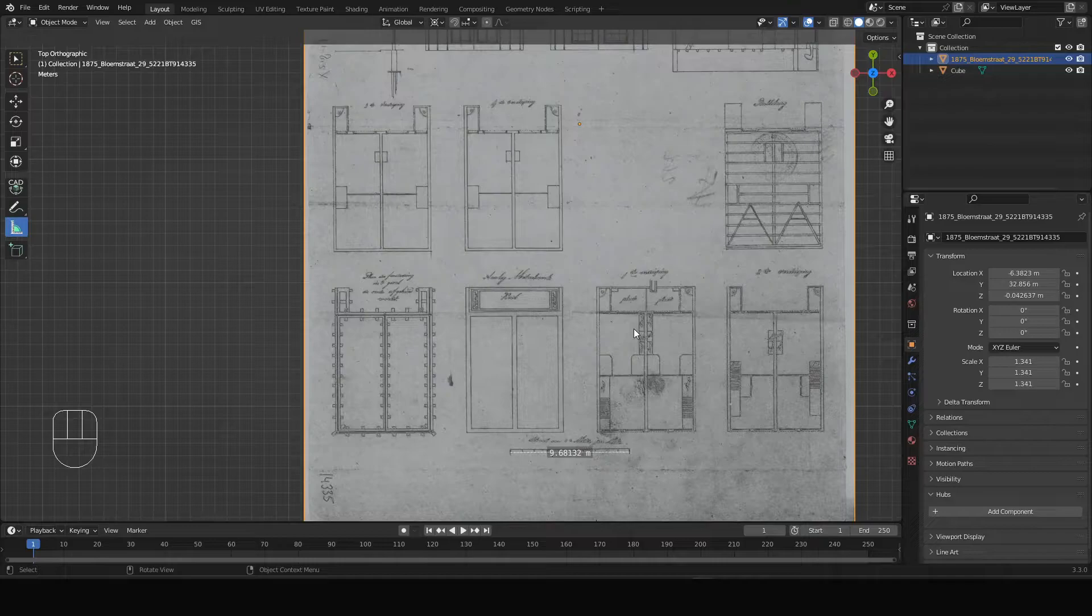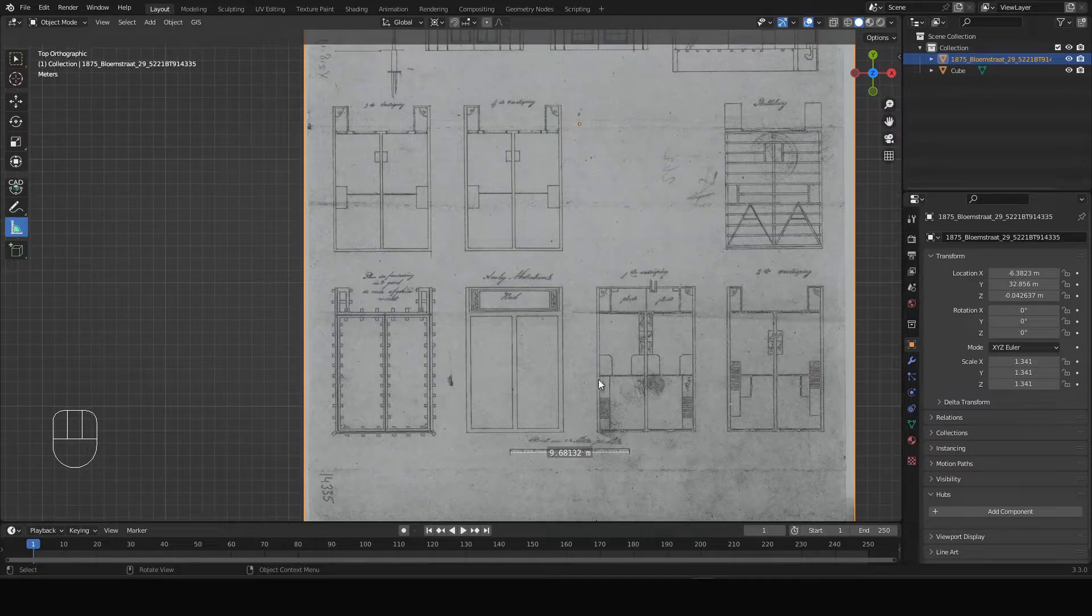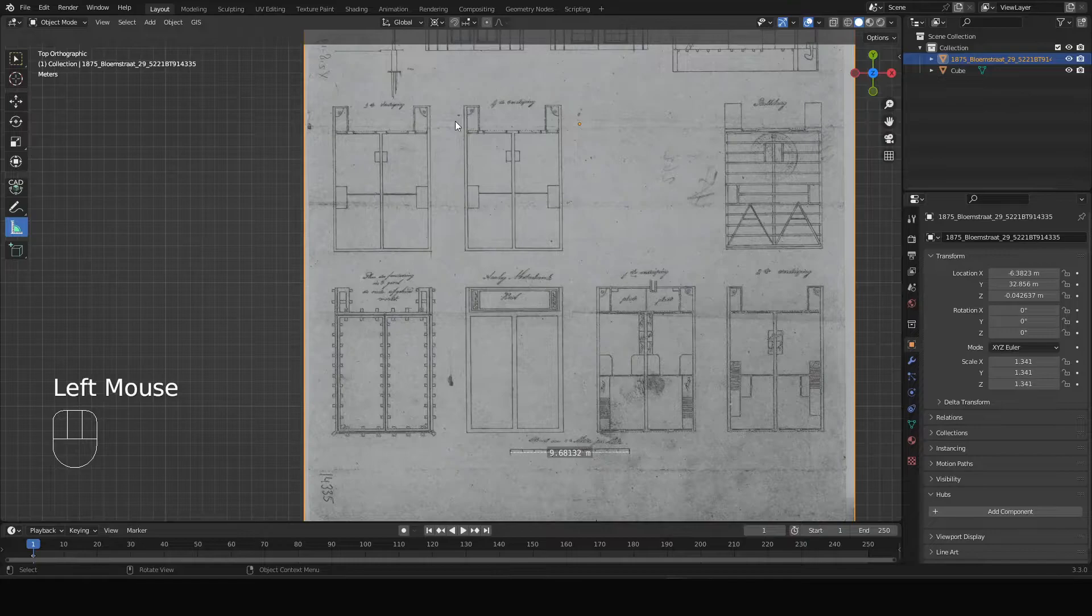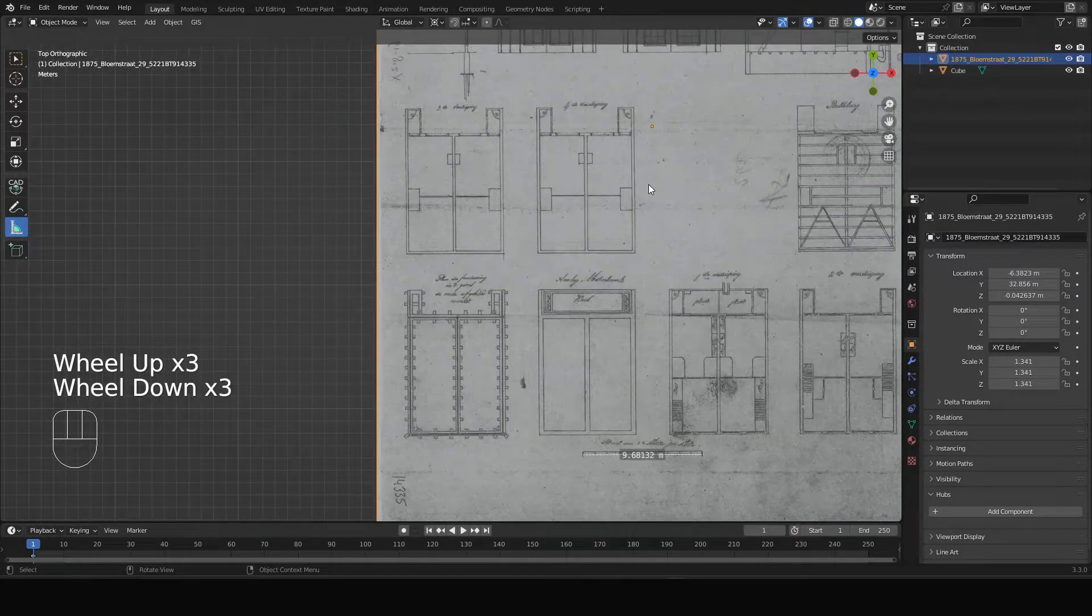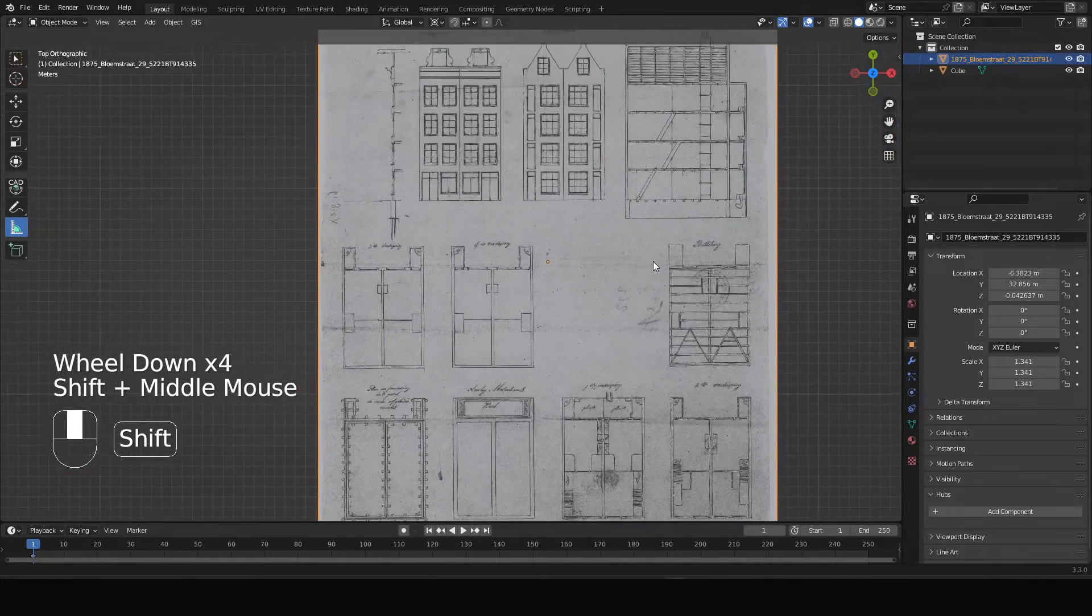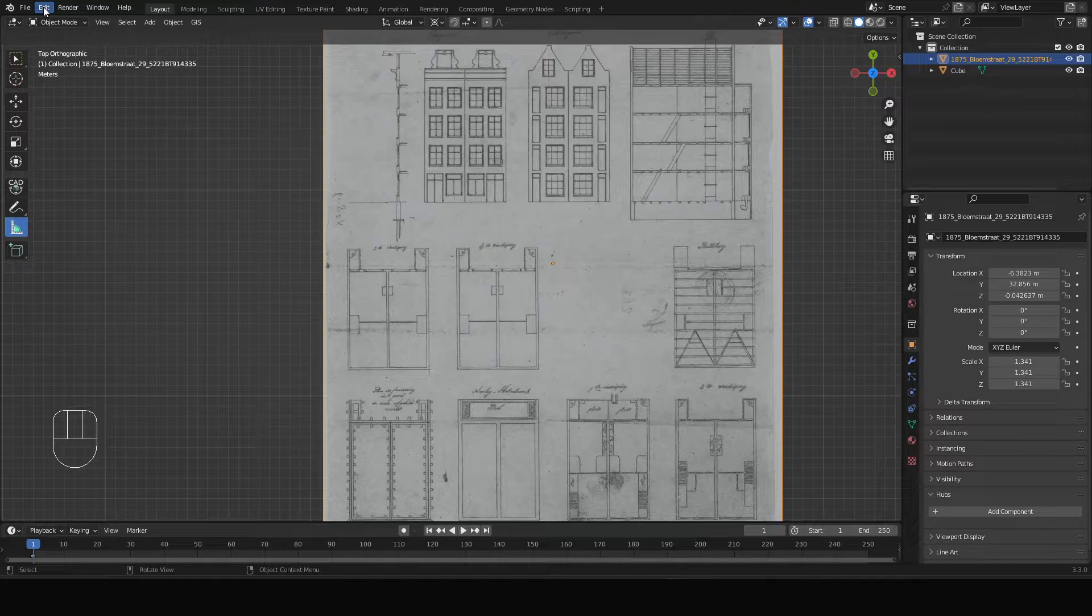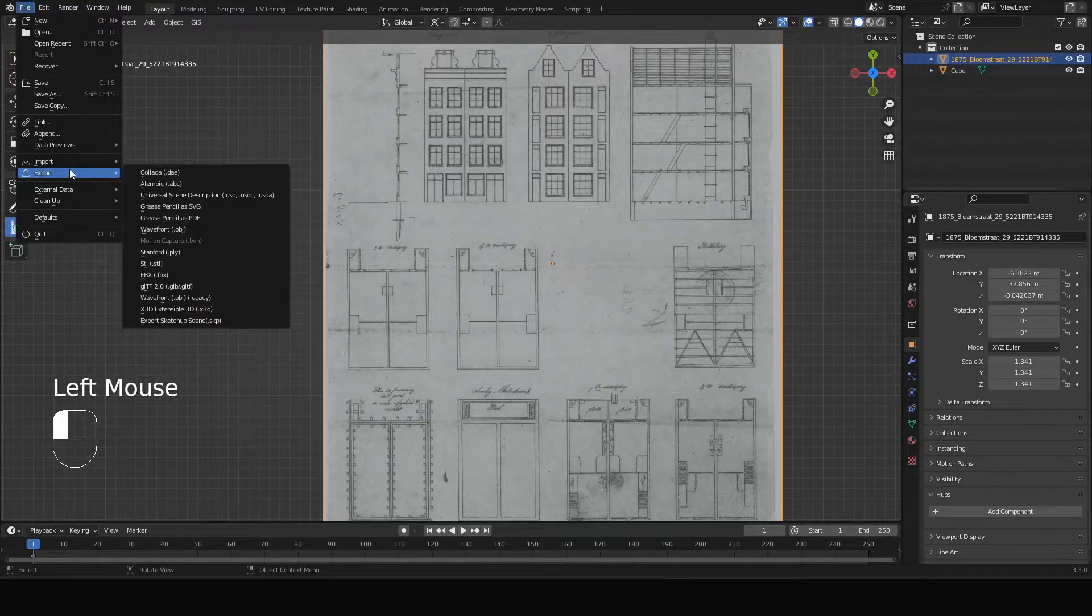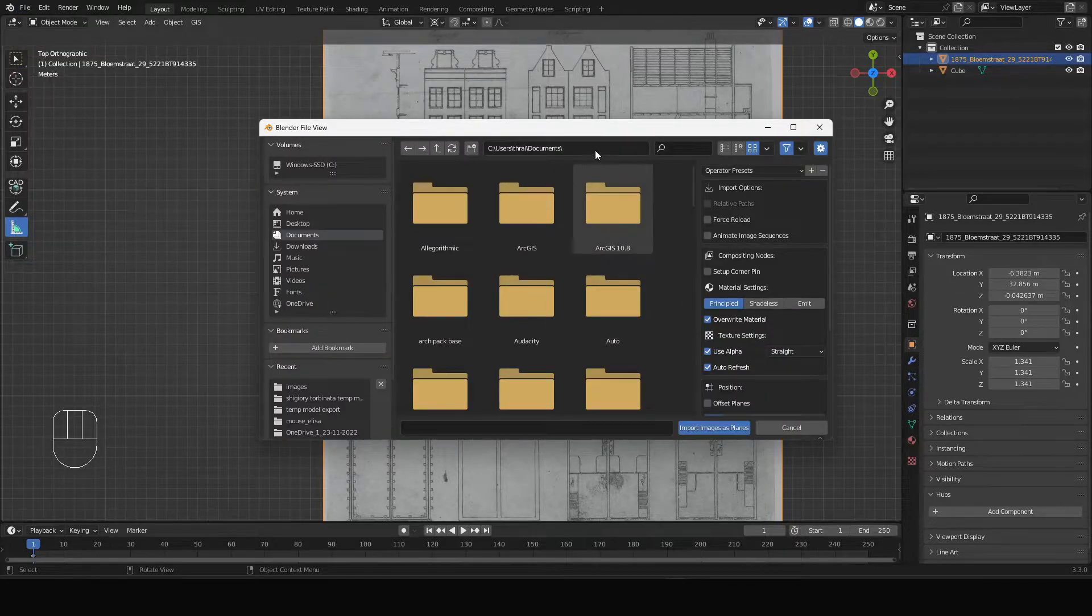So there are other cases when there's no scale bar present on the drawing but there are more dimensions given on the drawing for doors and windows etc. In those cases we can use those dimensions as the base for the scaling of the drawing. I'm going to import another image to illustrate this.